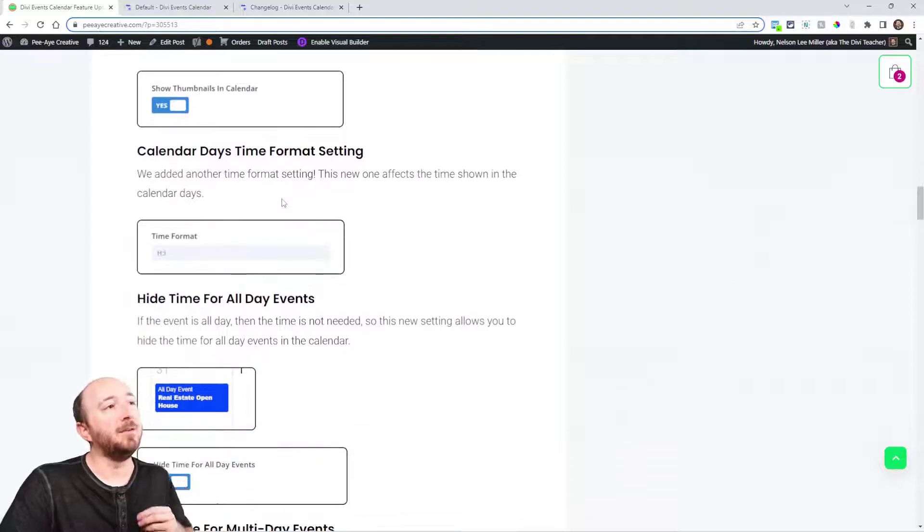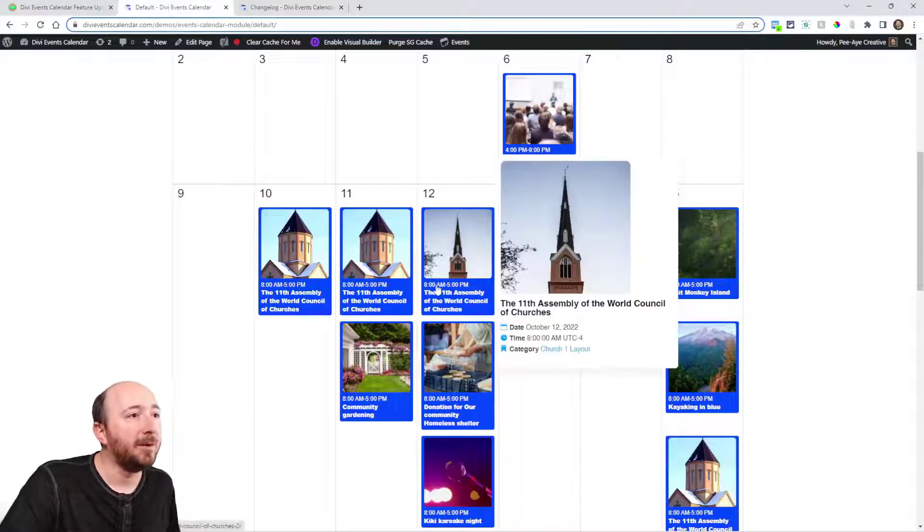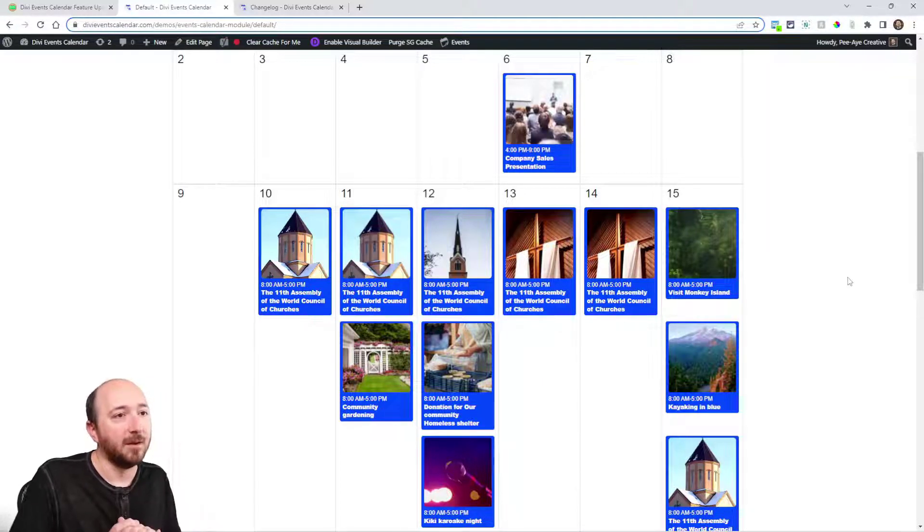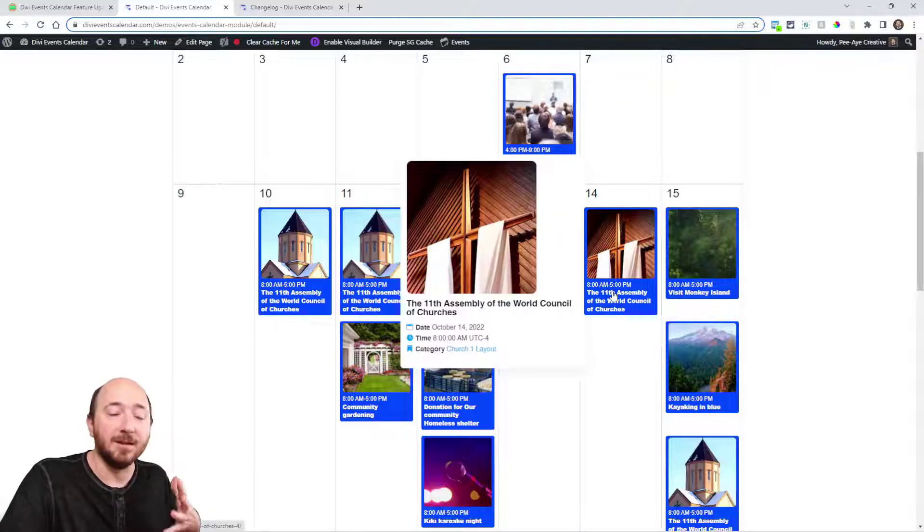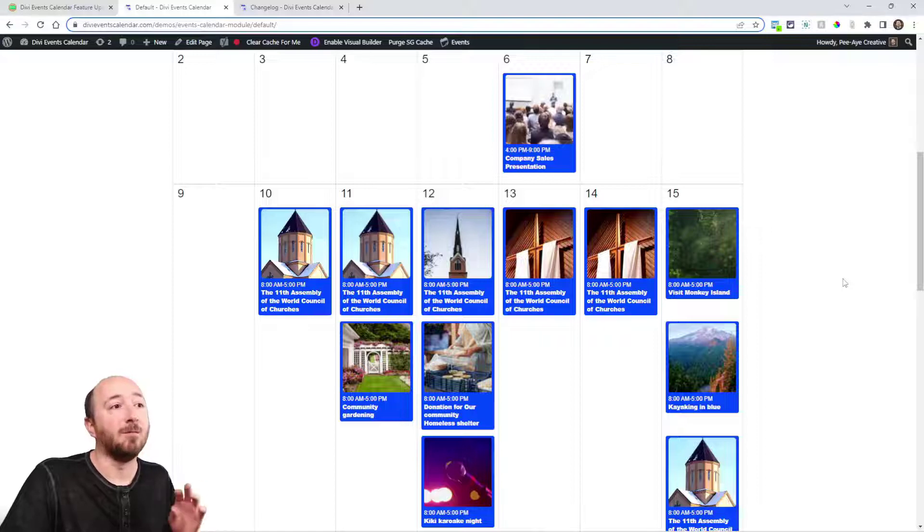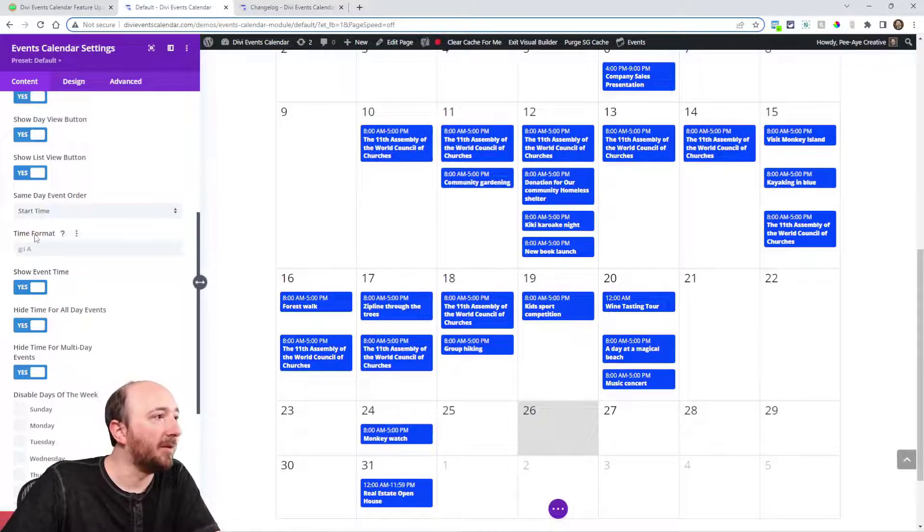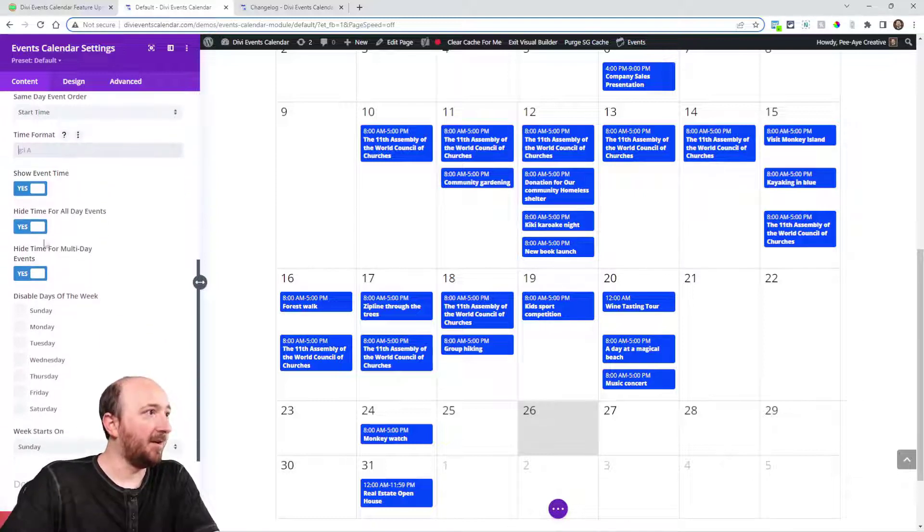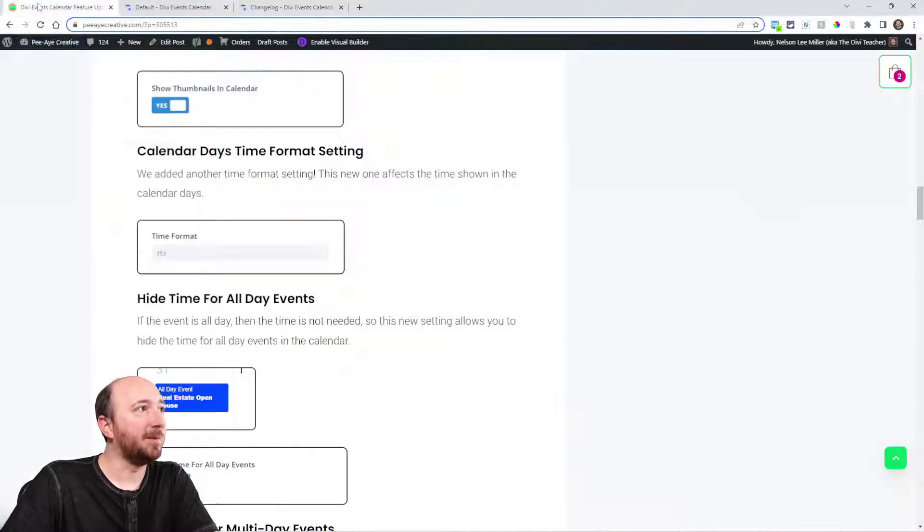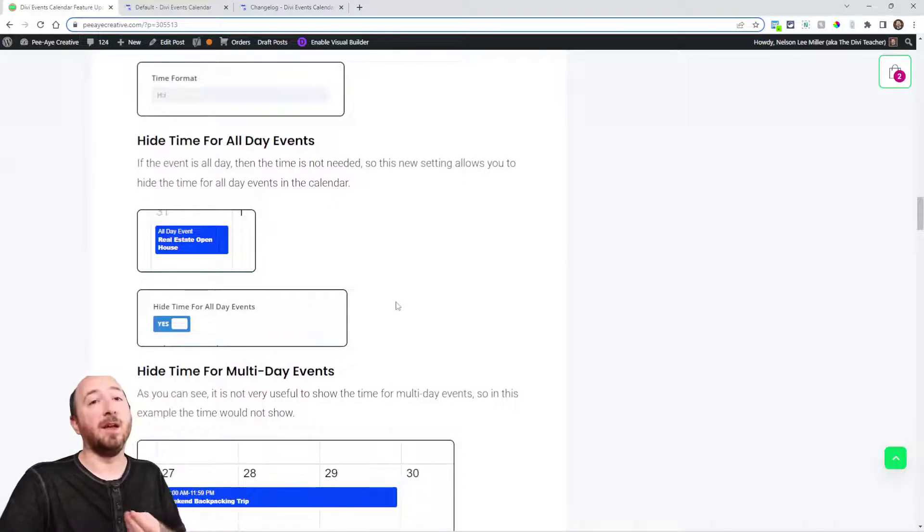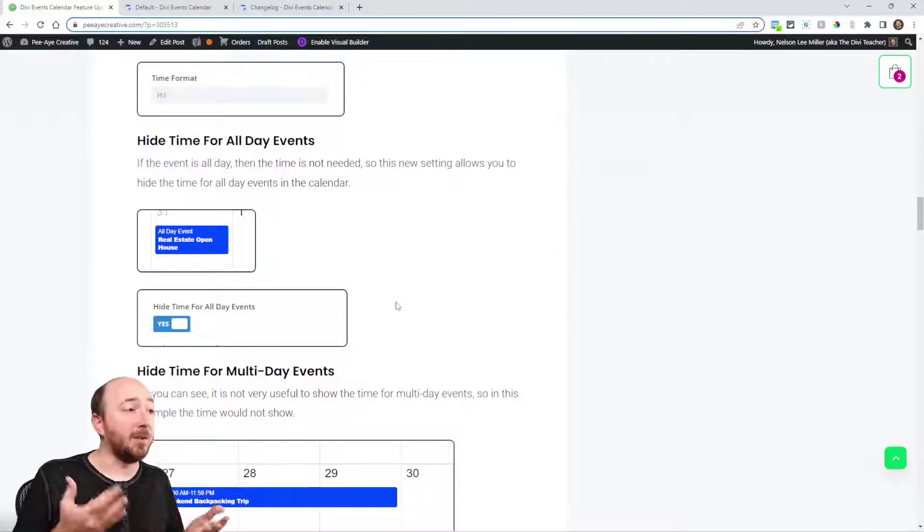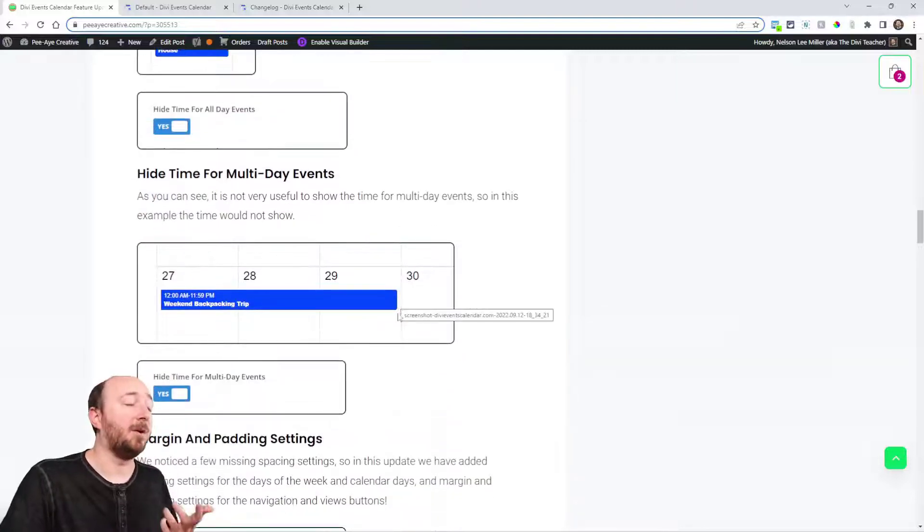Now there are also some things related to the time. In the calendar here, notice how we always show the time above the title. We had the time in the tooltip with date and time format settings for that, but we didn't have a time format for this. So what we've done is allow you to set the time format for the time here in the calendar. In the builder here, you can see this time format setting.